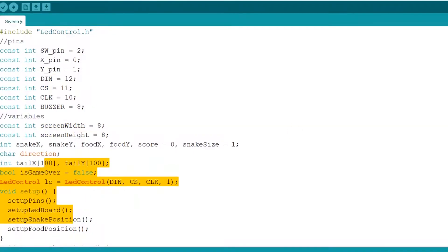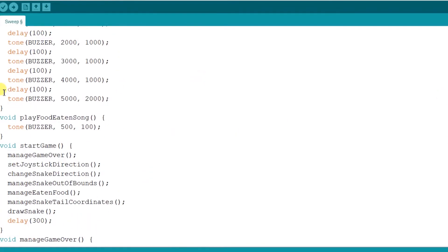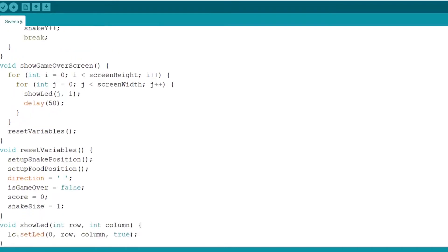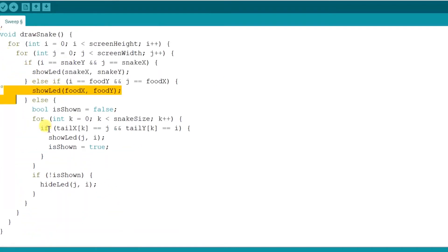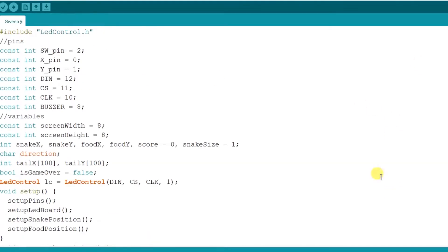Code the game. Open the Arduino IDE and create a new sketch. Copy and paste the code provided in the description below.